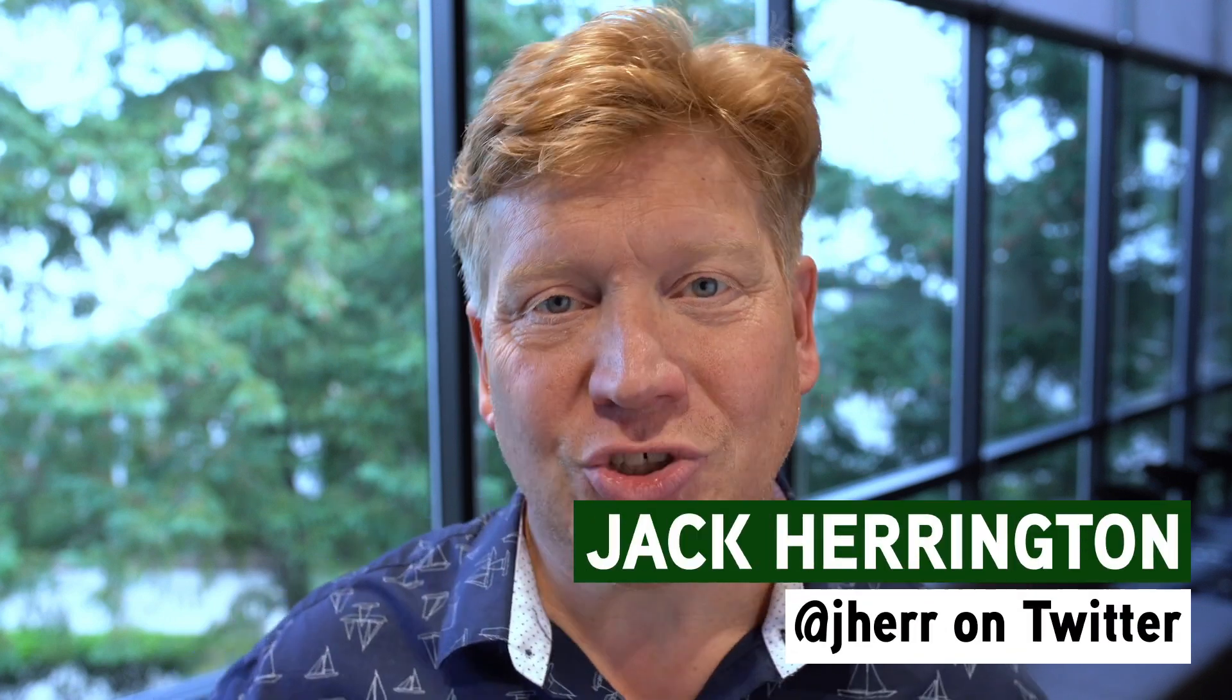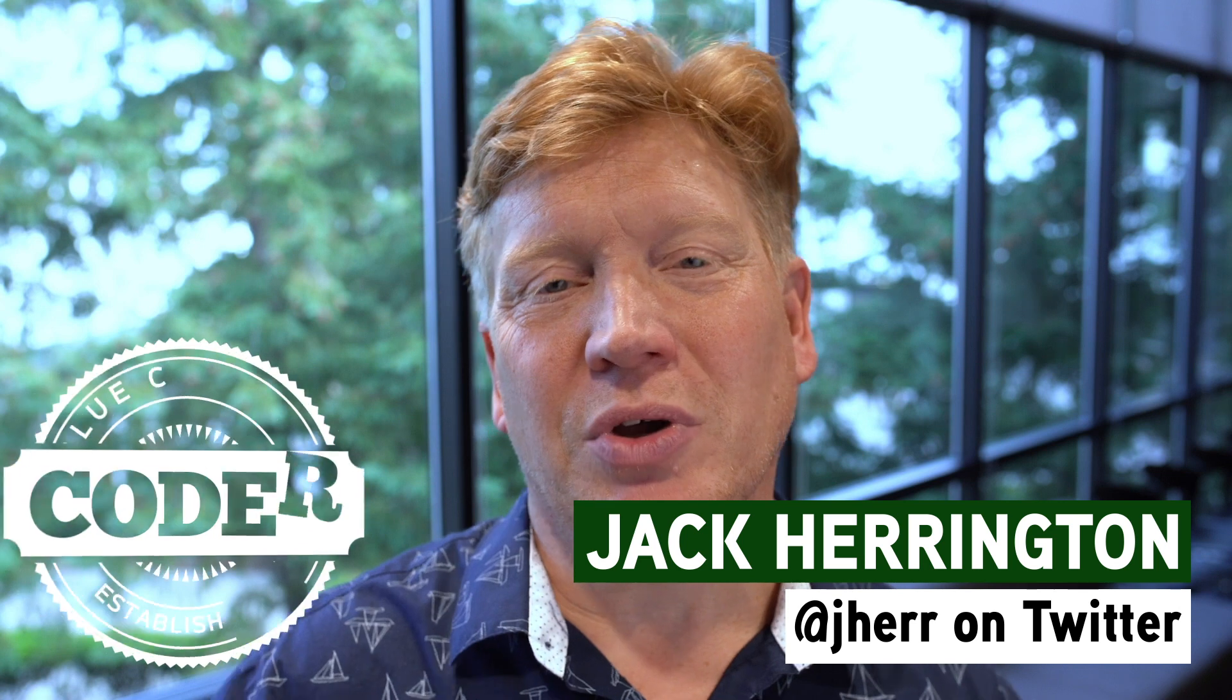Welcome to Introduction to React Episode 11. I'm Jack Carrington, at Jaher on Twitter, and this is Blue Collar Coder.